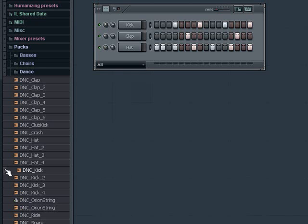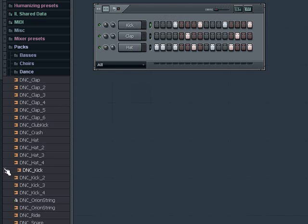You'll notice as I audition samples, a block appears to the left. If I want to send a sample that I like to replace the sound in the active channel on my step sequencer, which is indicated by a green light to the right of the channel name, I can simply right click that block, or I can drag the sample name while holding the left click and drop the sample on top of my channel.